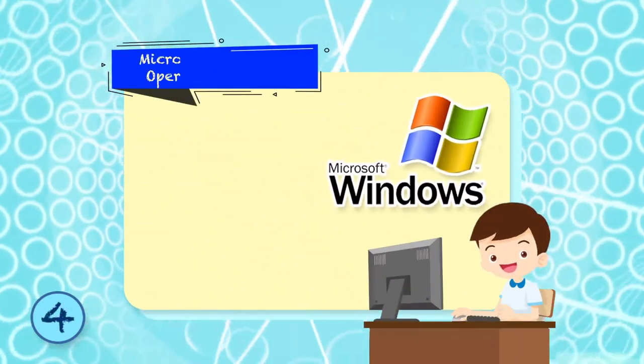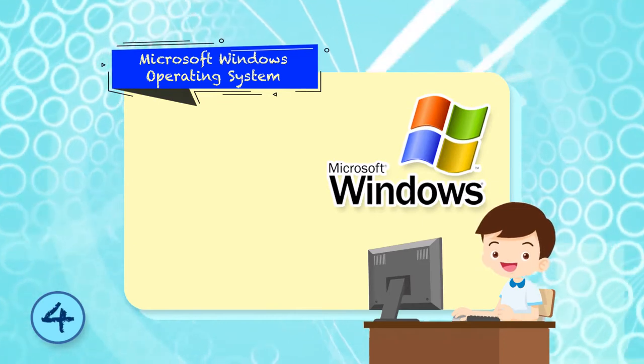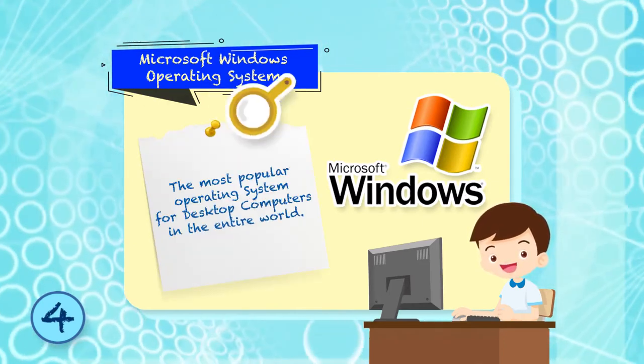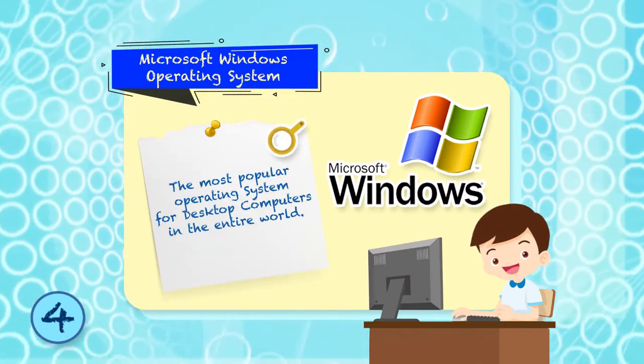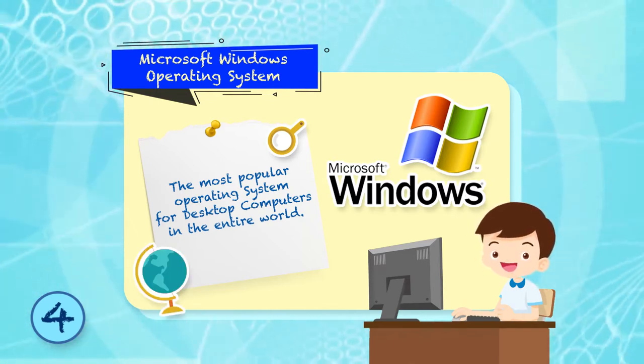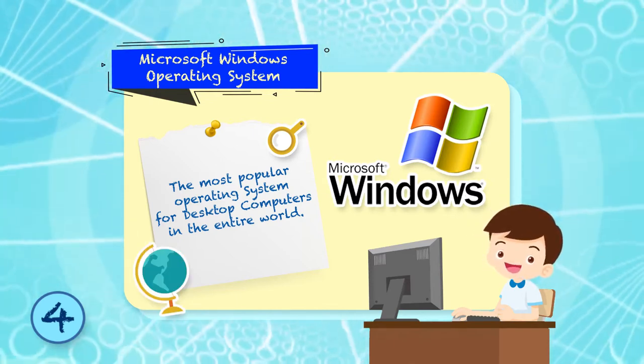Microsoft Windows Operating System: the most popular operating system for desktop computers in the entire world.